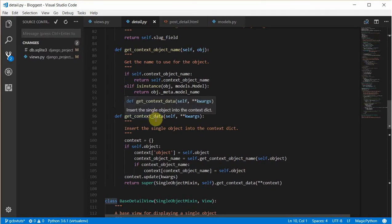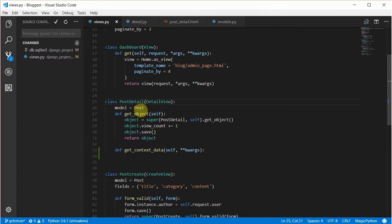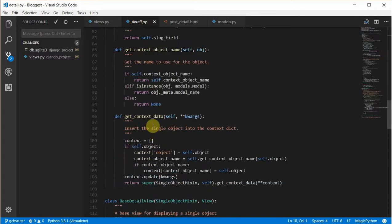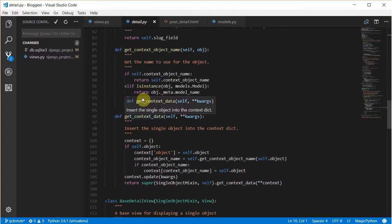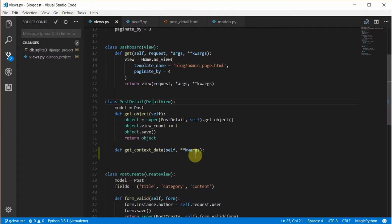What it does is it gets the current context. From this views.py, one of the values in the context is currently the posts which we rendered in our template. Now we can override this method to actually include things we want, like the comments.